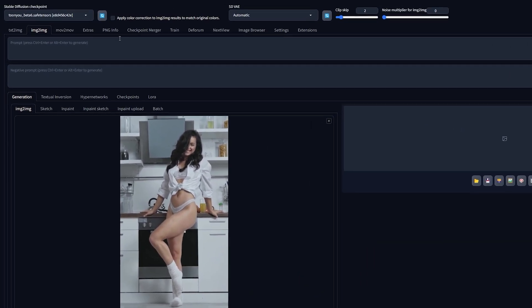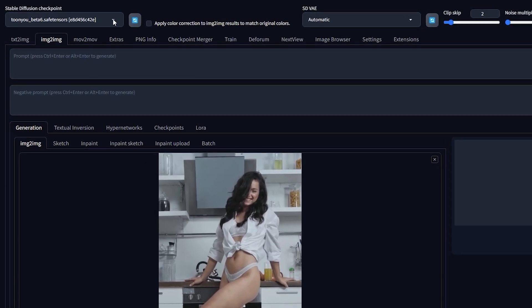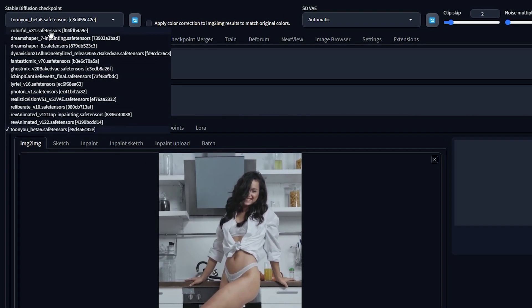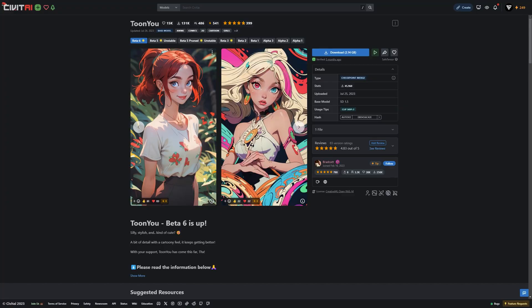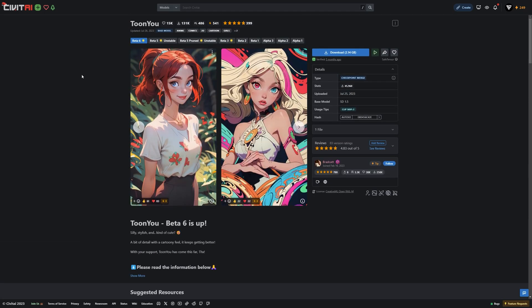The most important setting is the checkpoint you want to use. This defines the style that your video will be rendered in. I will be using the TuneU checkpoint, but you can browse for any checkpoint you like on Civit AI.